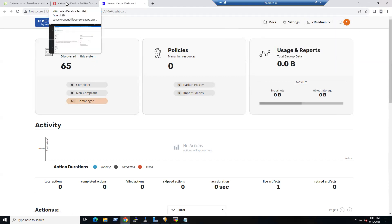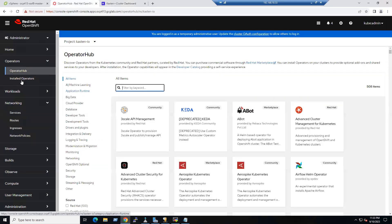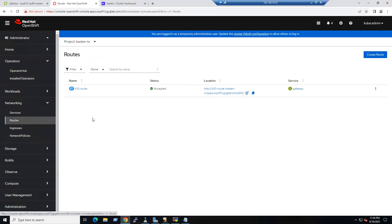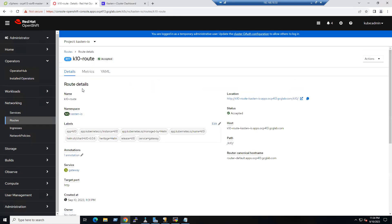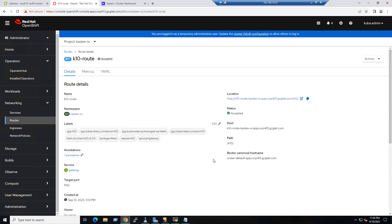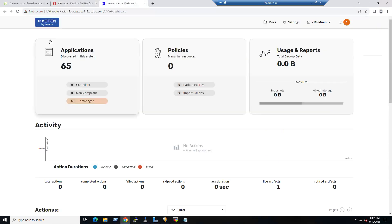To recap how to install Kasten on OpenShift: first, install the operator and ensure it reaches the Succeeded state. Second, create a route. When creating the route, the service must be the Gateway service, and the port must be 8000 TCP. The path must be '/k10/' — these are the key items required for the dashboard to load successfully.